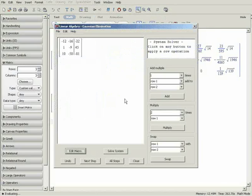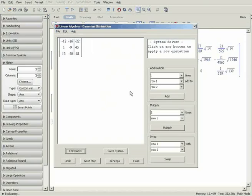Maple's tutors give you a way to solve problems step-by-step. This tutor lets you reduce a matrix using Gaussian elimination. Maple gives you a matrix to work with automatically, but you can specify your own matrix by clicking on Edit Matrix.